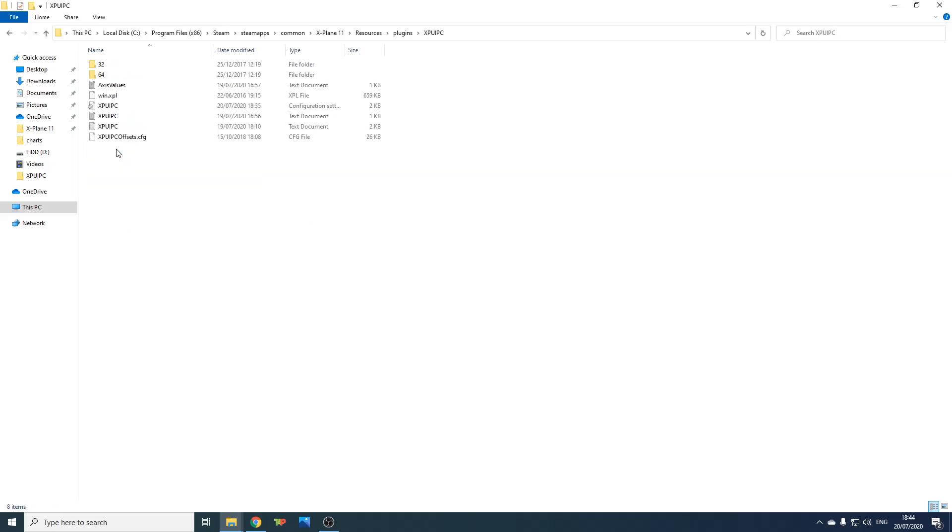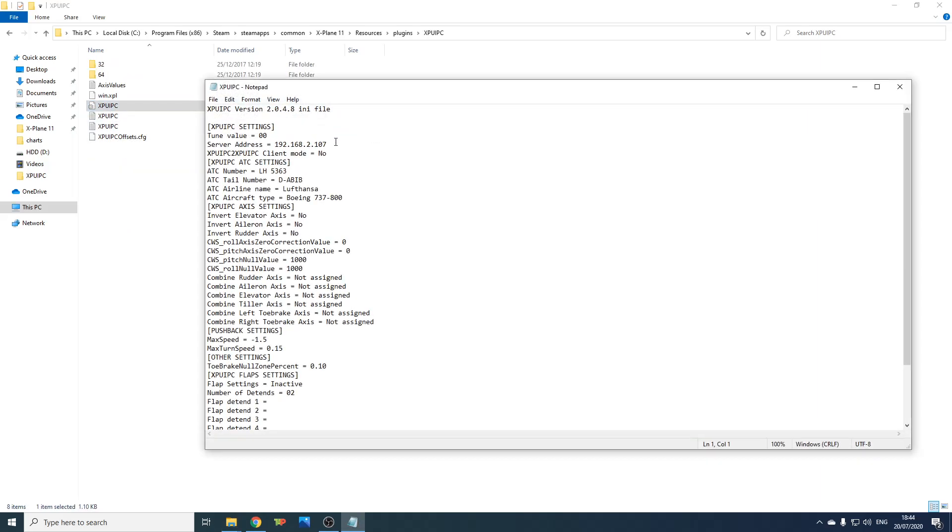Open it, open the configuration settings file, and the key is that you put your IPv4 address here in server address.